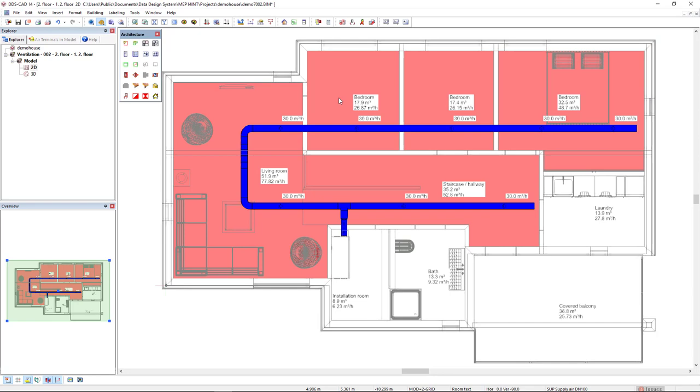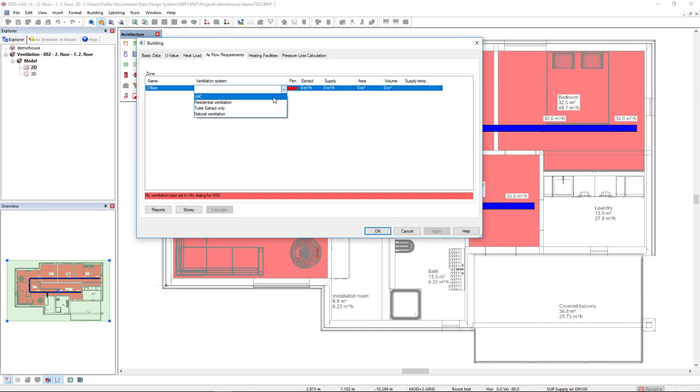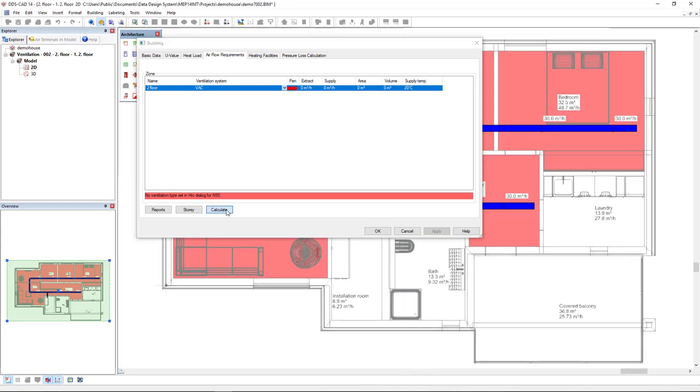To know the correct values, we come to building. And now we are going to calculate the zone that we have created. First of all, I'll change the ventilation system type to VAC ventilation air conditioning. And then I will click calculate.